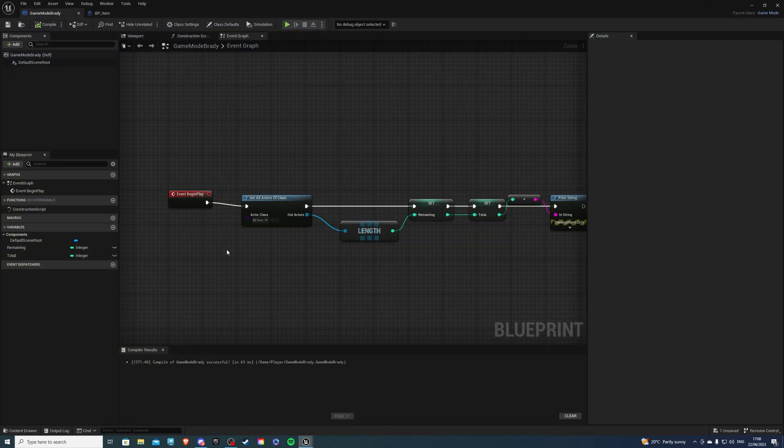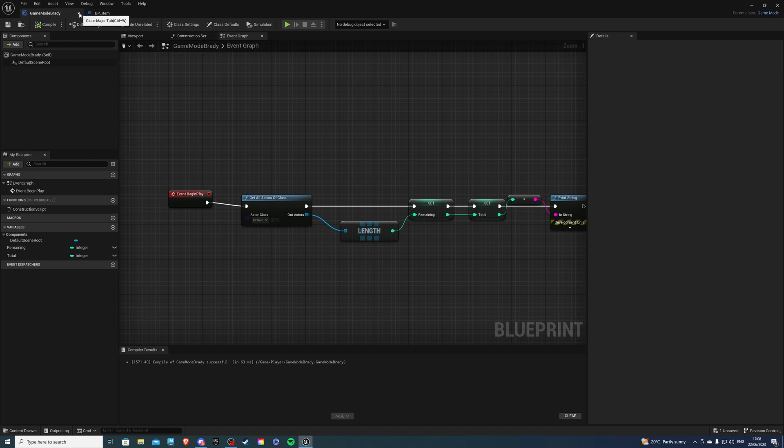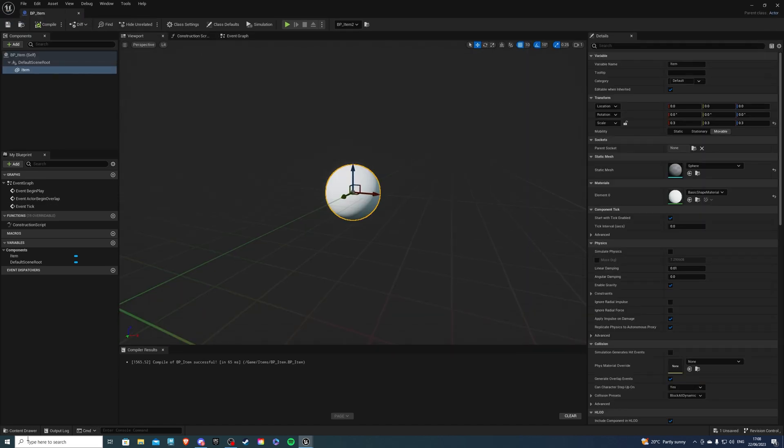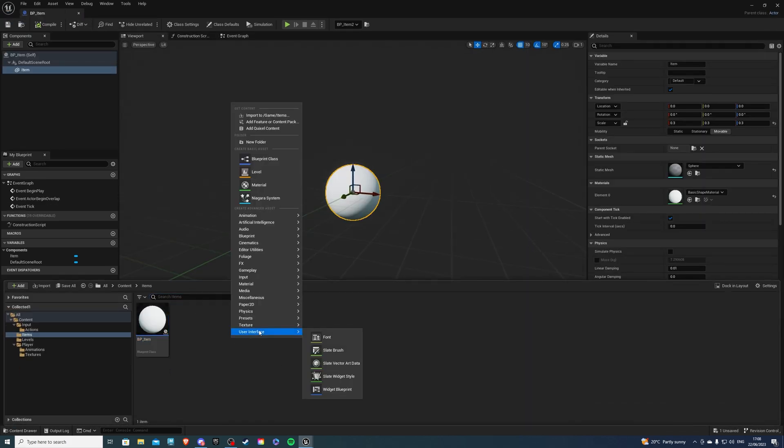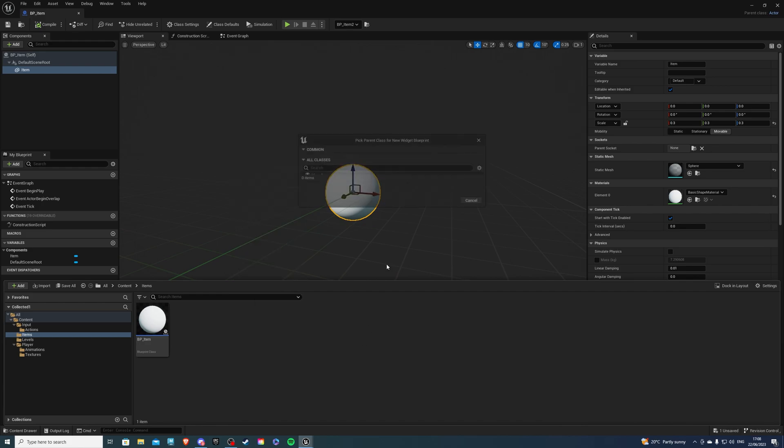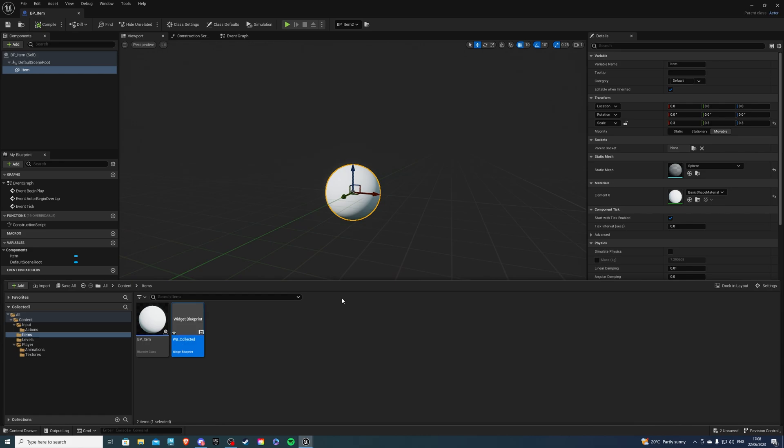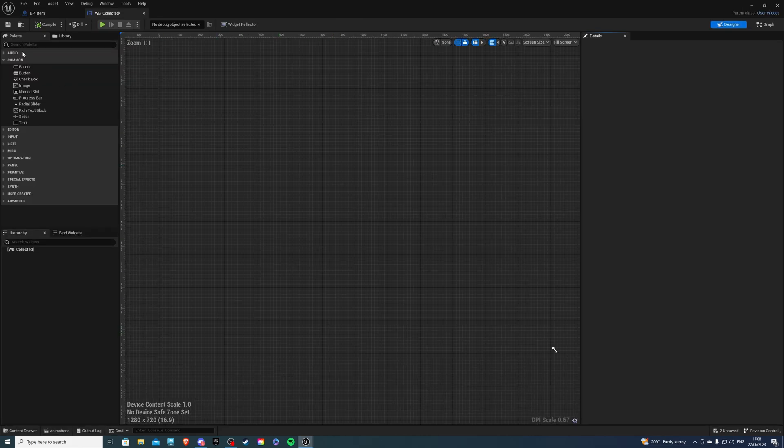So the next step would be to close the game mode we don't want it anymore and I wanted to create a widget. So let's call this WB for widget blueprint and I'll call it collected and inside of here in the canvas panel or in the designer I want to get a canvas panel and then let's get a text.